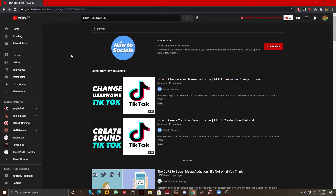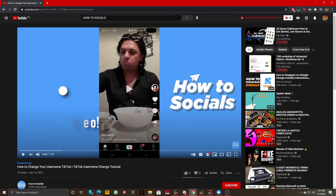Find a video that you want to watch with or without autoplay. For example, I'm going to choose a How To Socials video, I'm going to pause it for the purpose of this video. Now I have the option of turning on or off my autoplay.